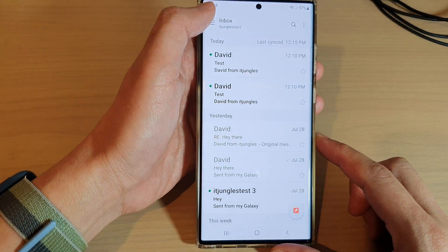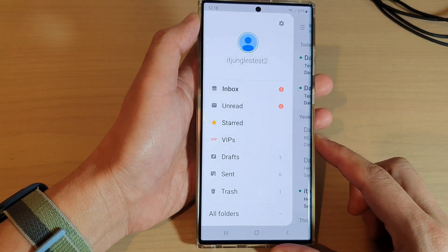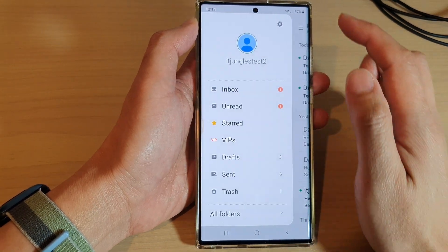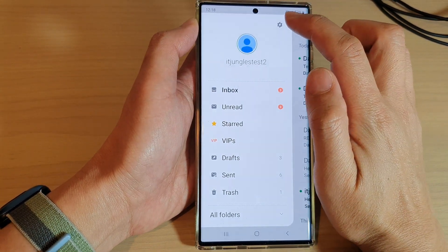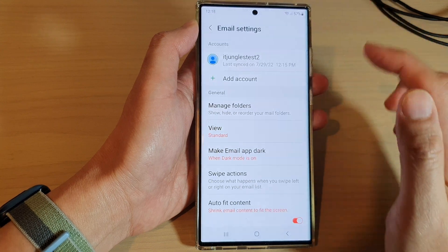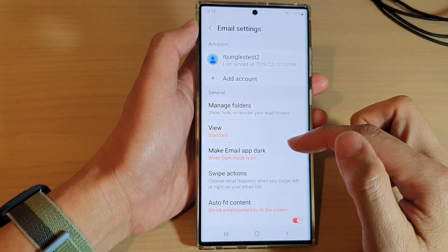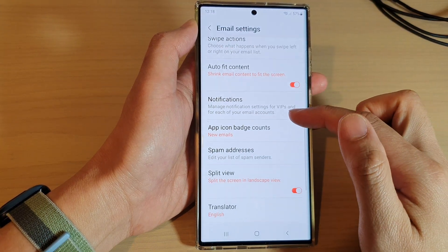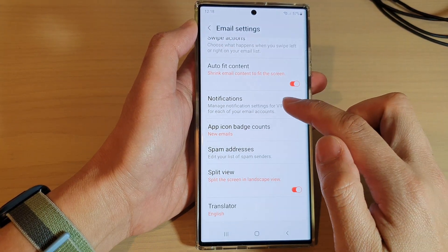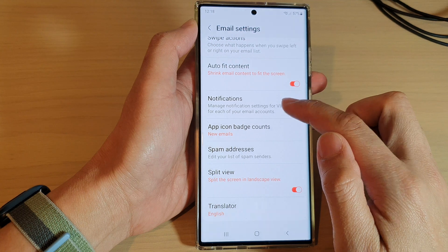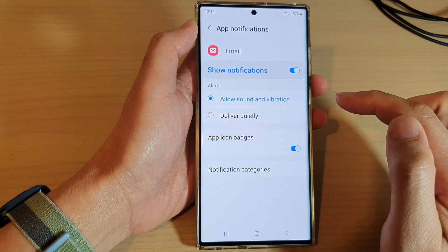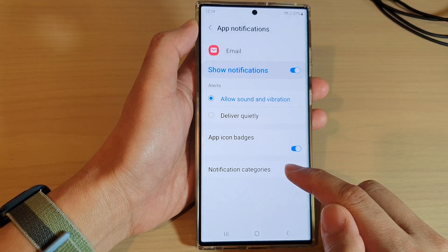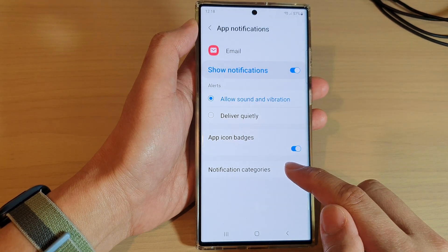Next, tap on the menu key at the top. From the pop-out menu, tap on the settings icon. Then in here, go down and tap on Notifications, then tap on Notification Categories.